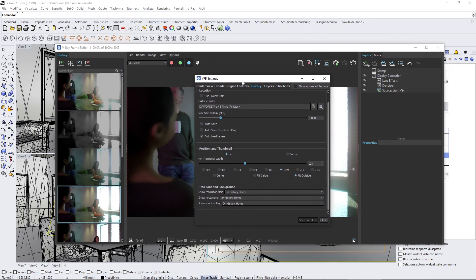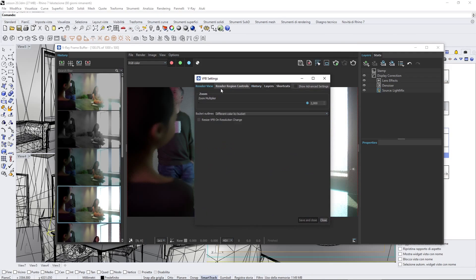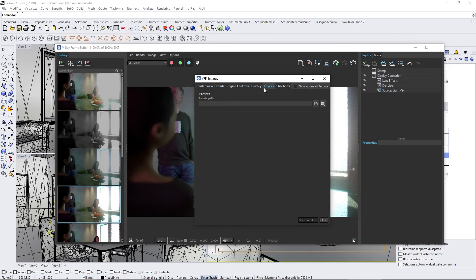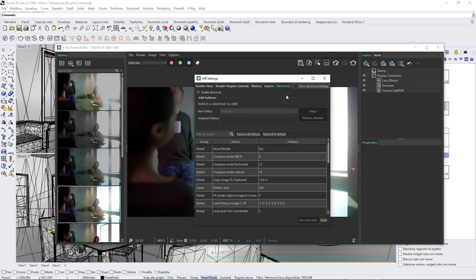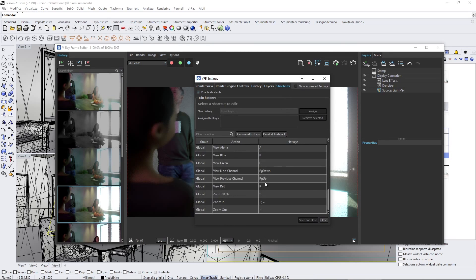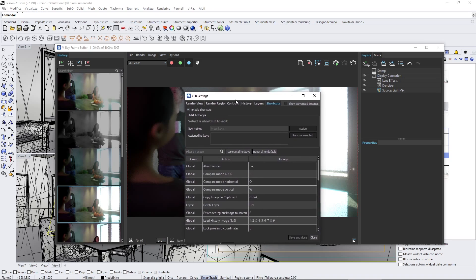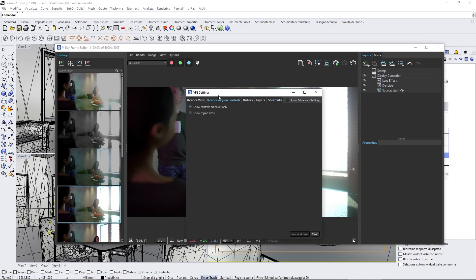Here you will find different panels that could also be useful. For example, here you have the shortcuts which could be useful to manage better here the V-Ray frame buffer.